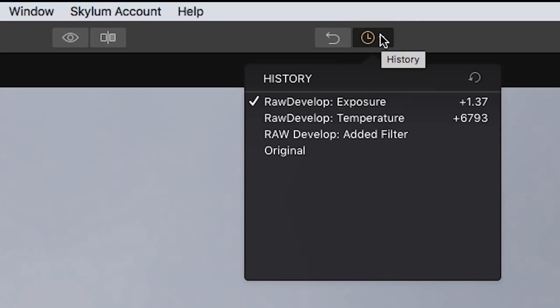you can see that those previous edits that I made are now gone. So the exposure setting that I just made kind of erased those other settings, and this is just how the history panel works.